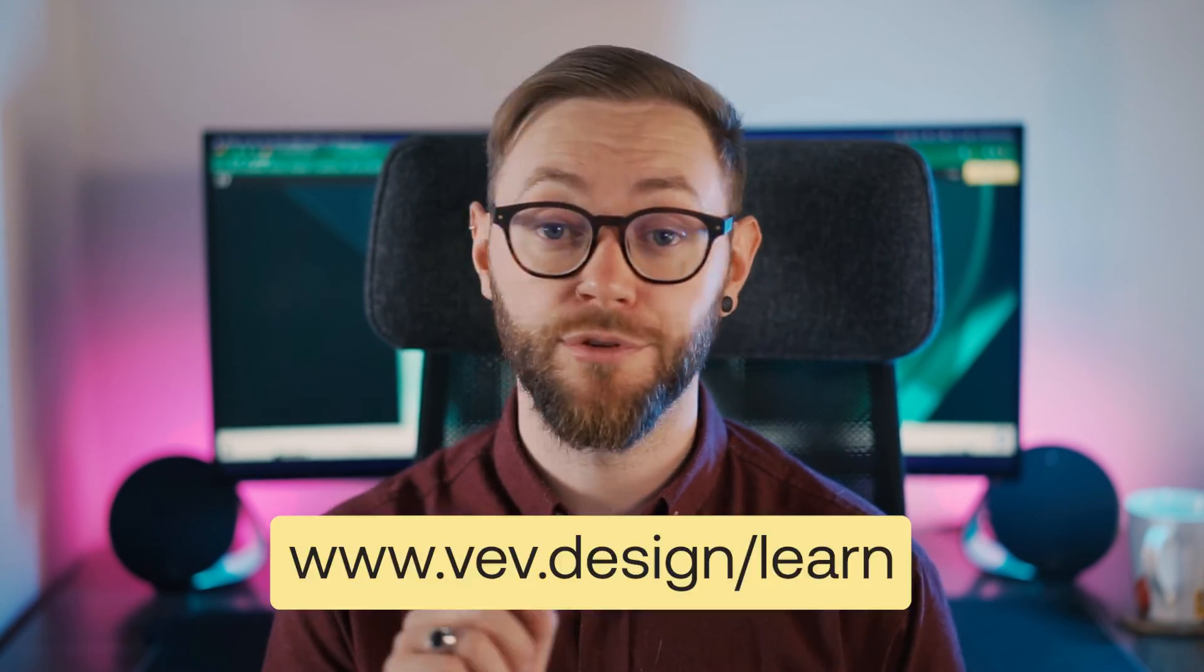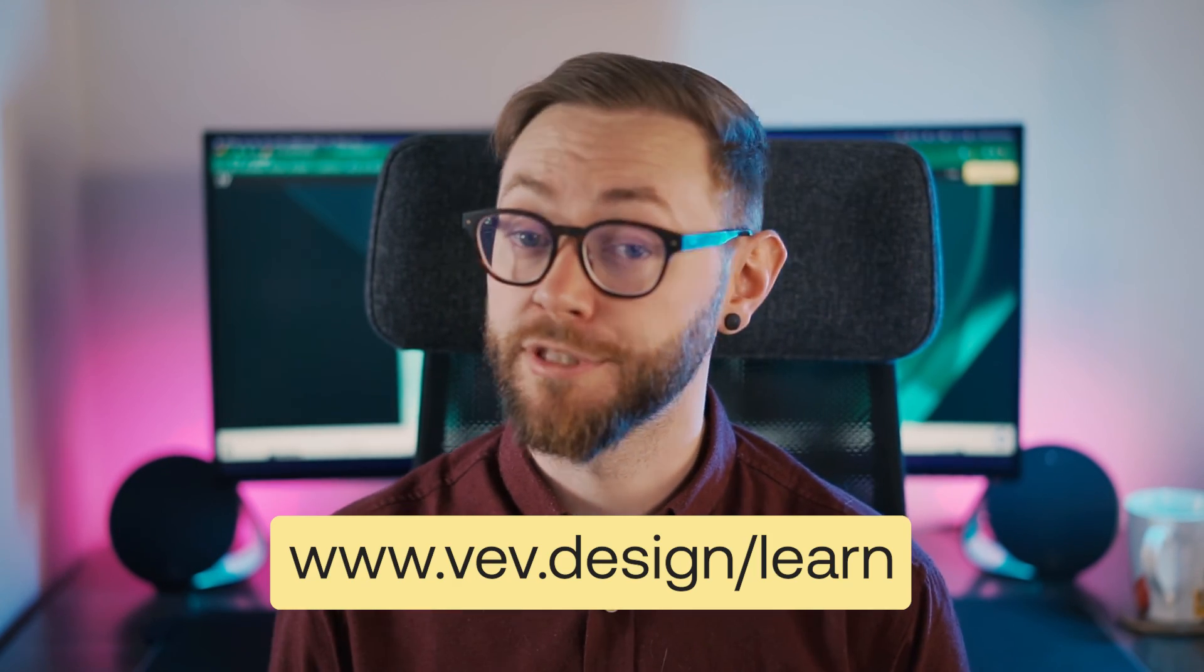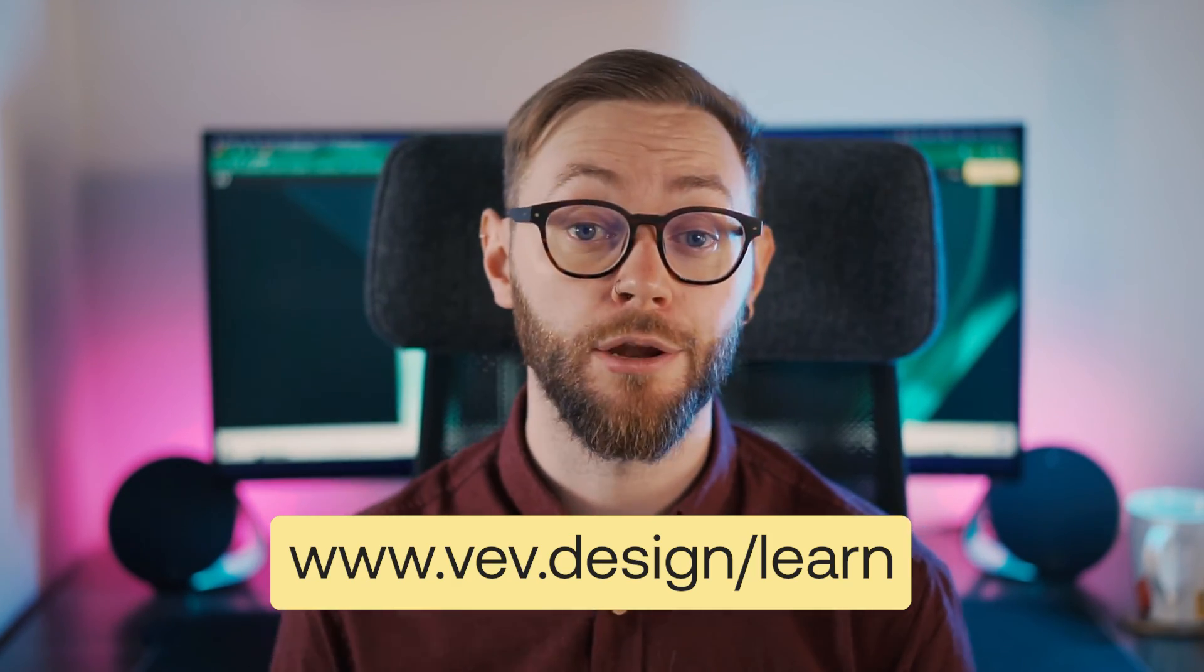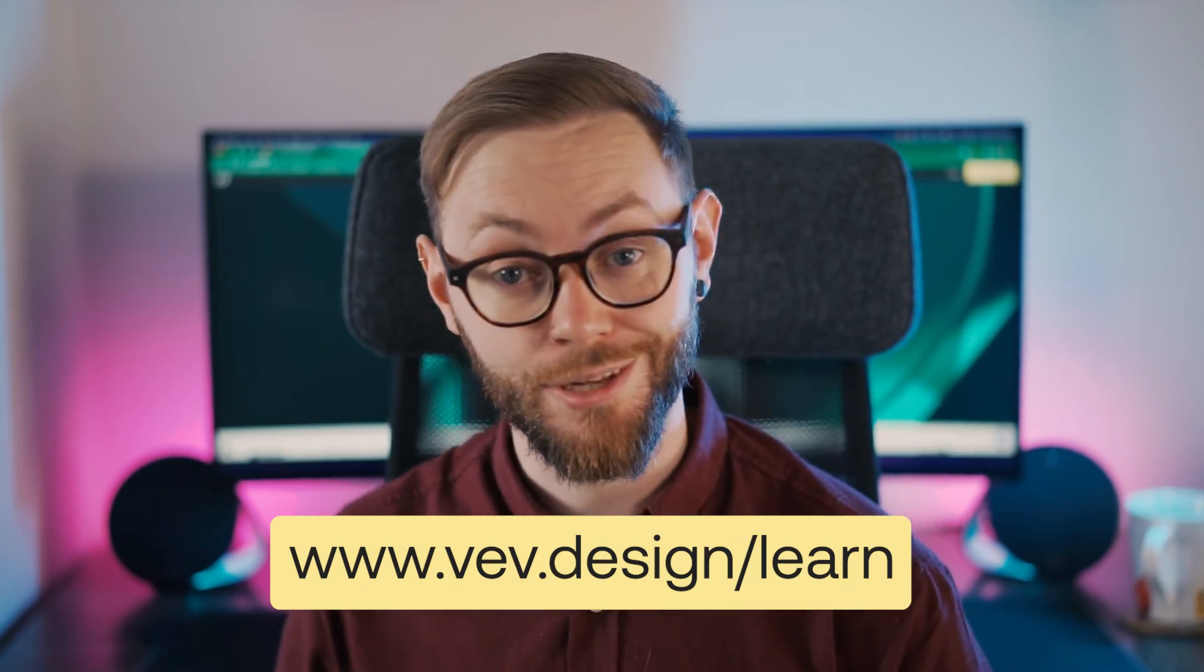Now that we've been through these two design concepts, you can add them to your project to give your pages a premium feel. But sometimes it's good to remember that less is more. Try not to add too many of these elements to your project because it might overwhelm your user, and they're probably going to bounce just as quickly as if you didn't have any of them. For more videos like this, check out vev.design/learn. Thank you for watching and I'll see you in the next one.